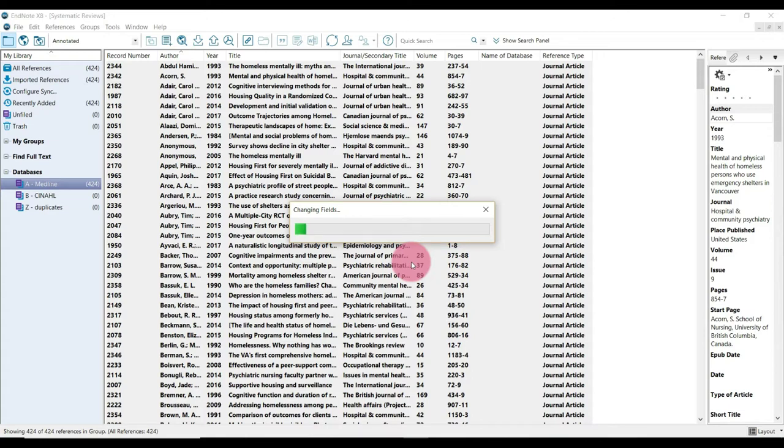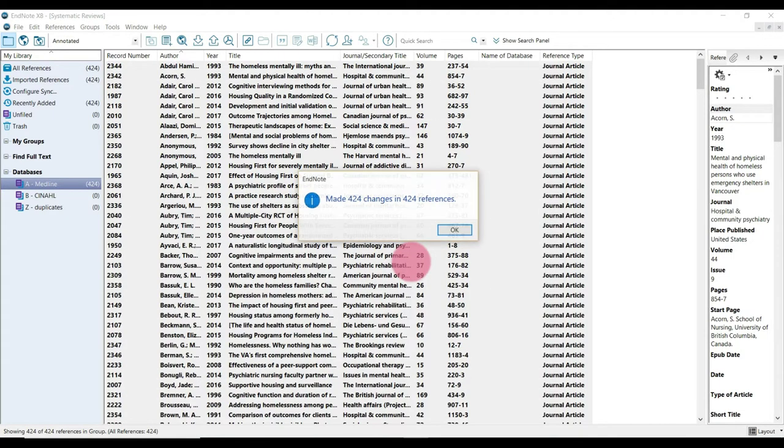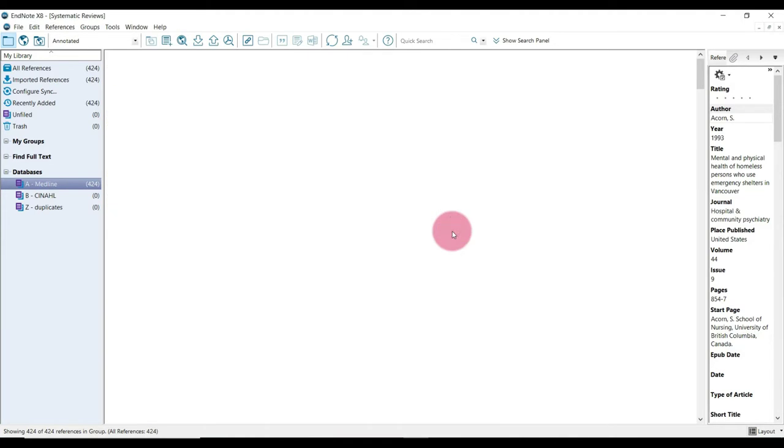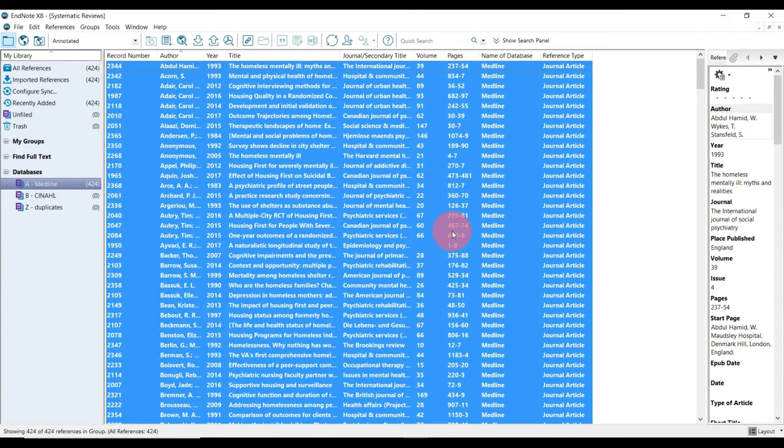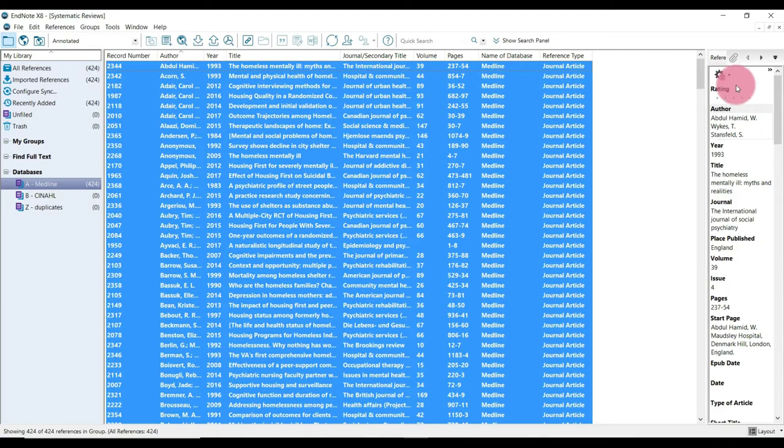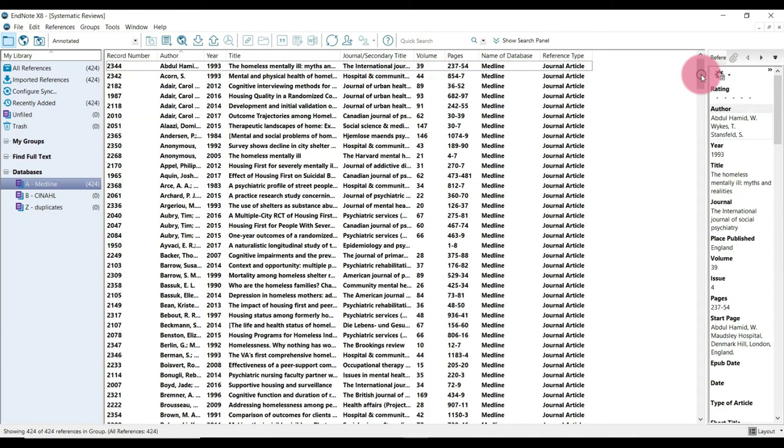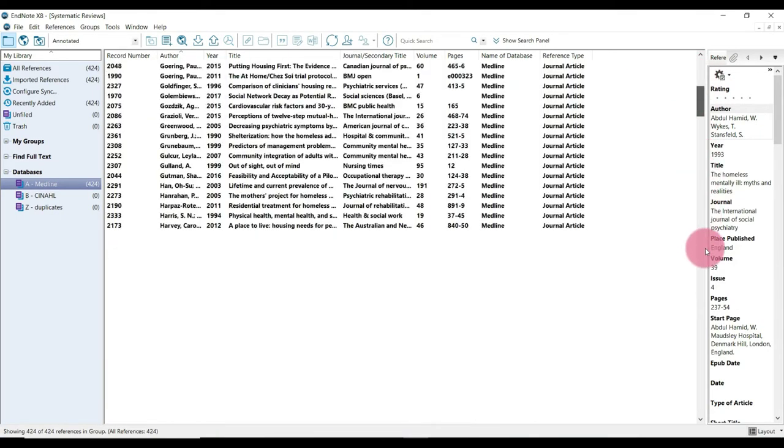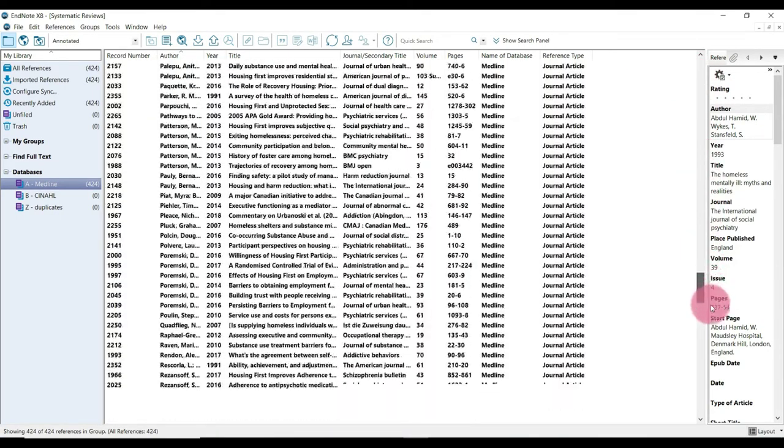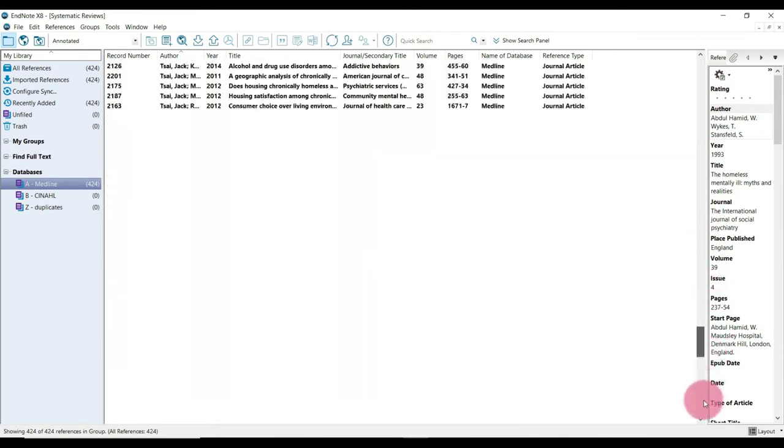And again, this changing fields will probably take a minute longer if you have lots of results. OK. Right. And so as we can see, Medline is now in the name of database fields.